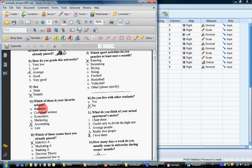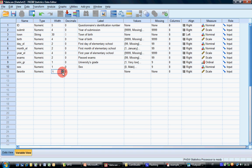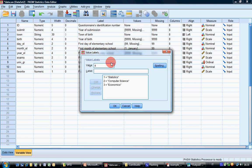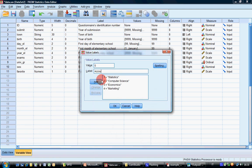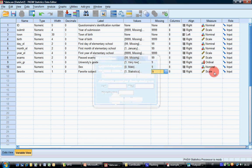For 'which of these is your favorite subject', this is really identical to the previous one in structure. Values: 1 = statistics, 2 = computer science, 3 = economics, 4 = marketing, 5 = accounting, 6 = law, and 9 = missing. Discrete missing value 9. It's nominal.